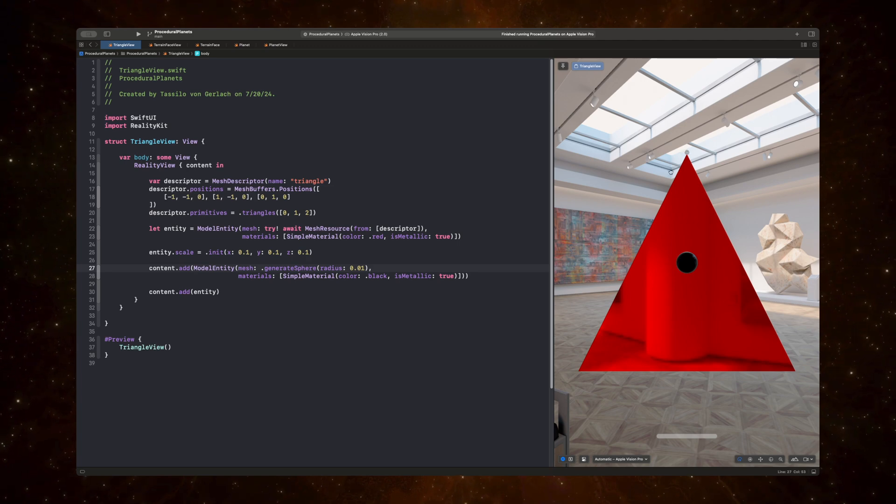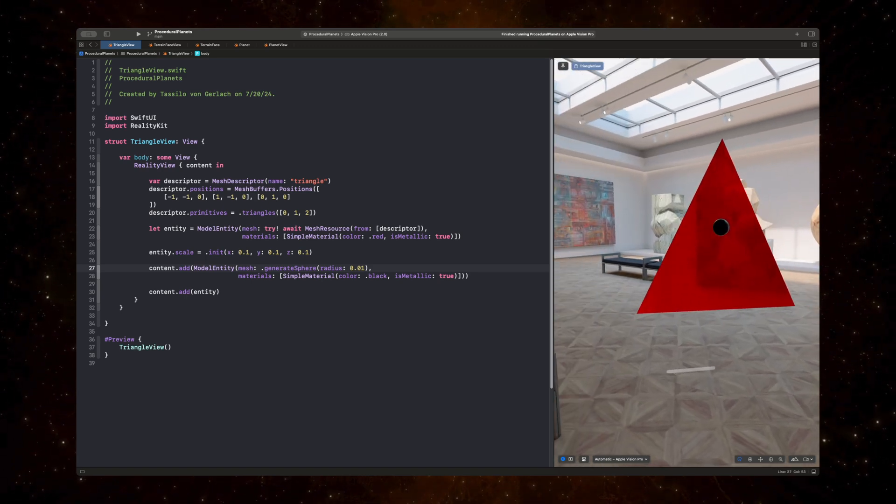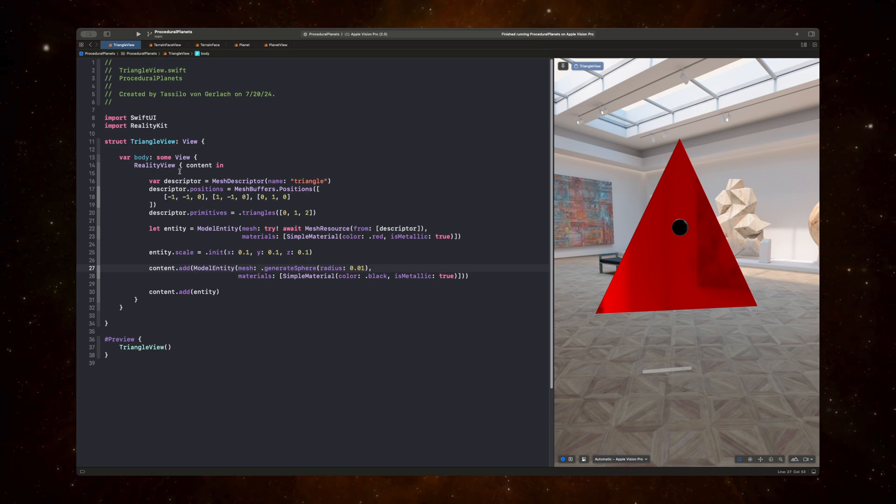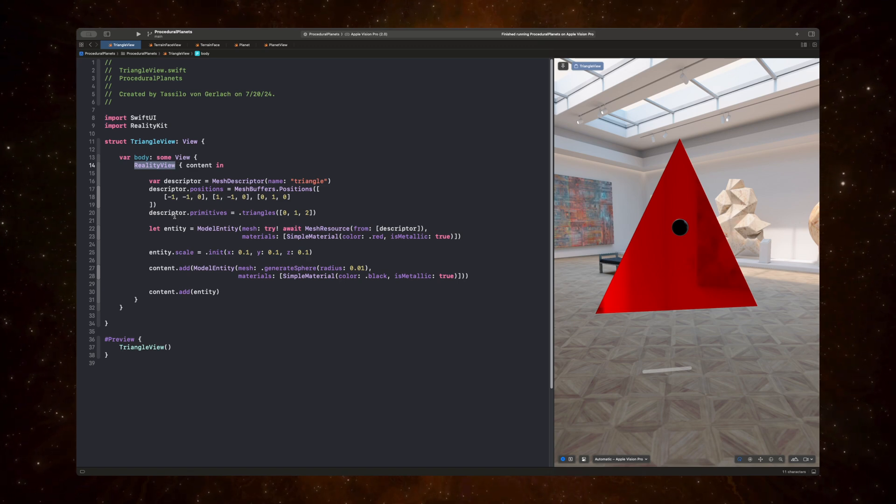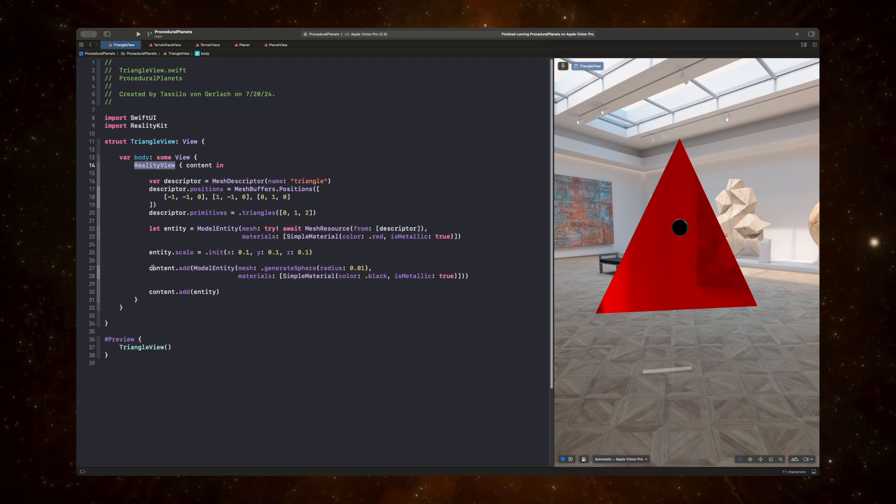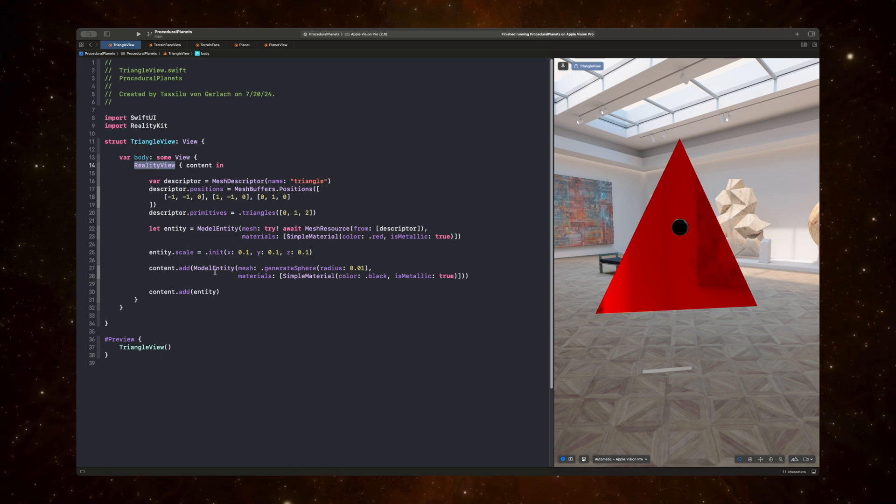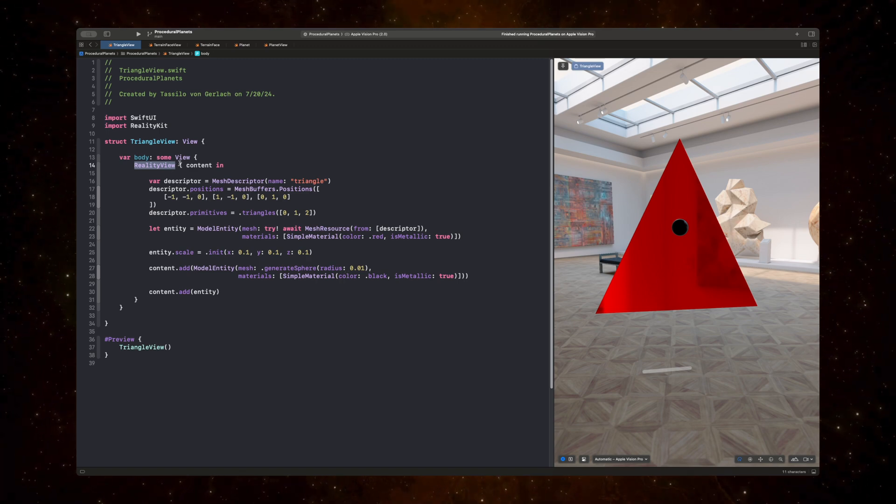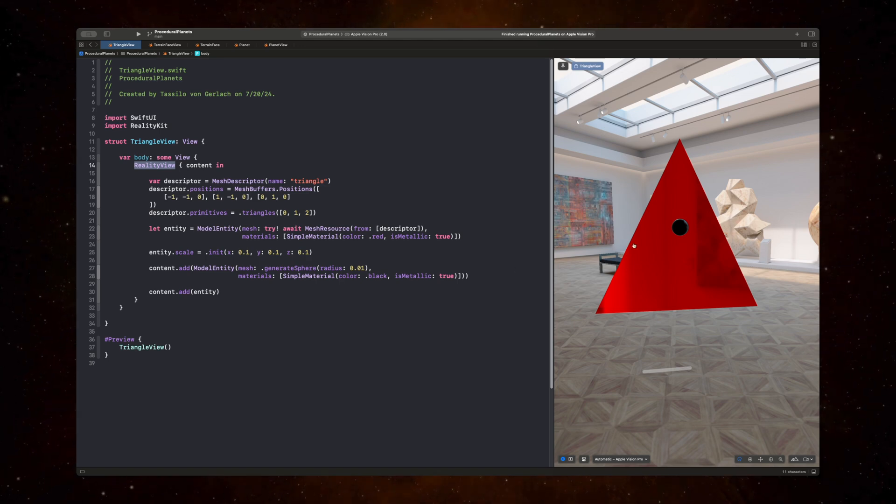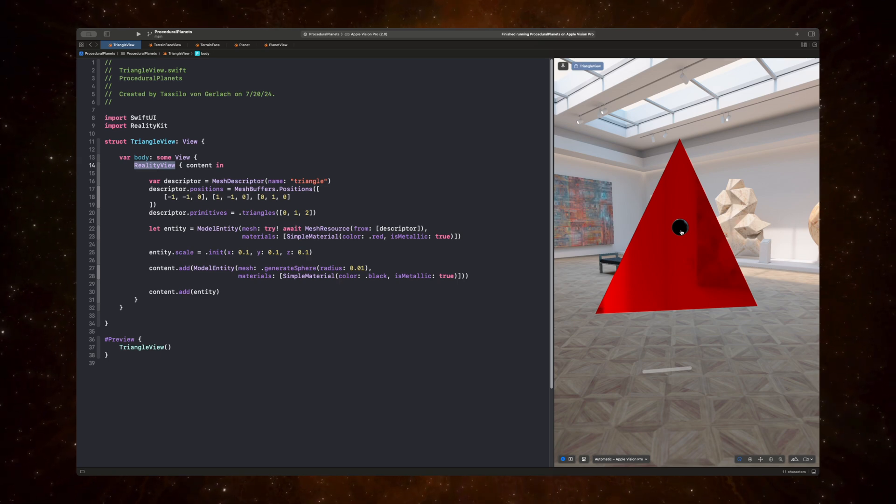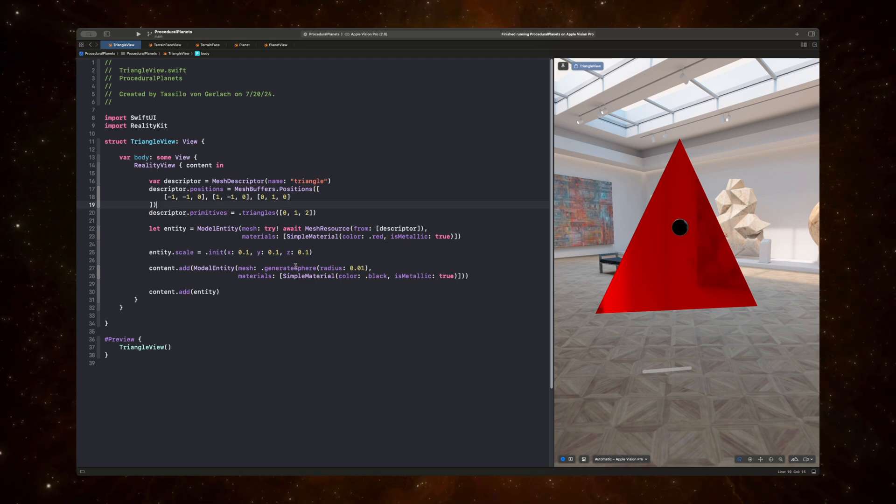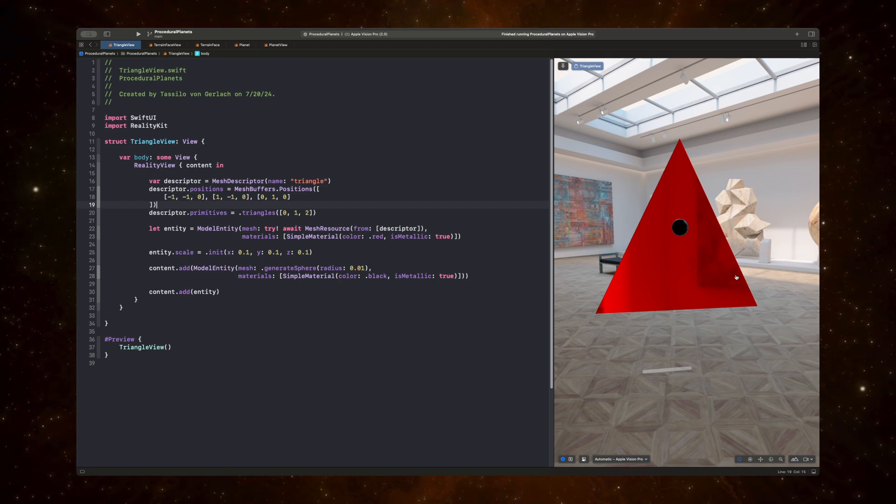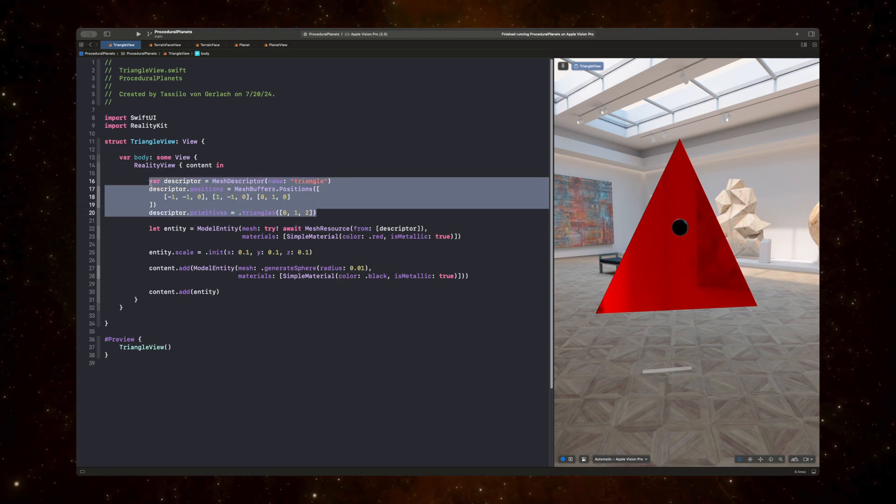And as you can see, we have a red triangle here and we have a black sphere, a black point. And if we look at the code on the left, we can see that we have a reality view, which allows us to embed reality kit content in a SwiftUI app, which is what we have running here. And the black sphere at the center is indicative of where the origin of this reality view lies. This reality view is embedded in a volume. And so the center of the volume is the origin of the coordinate space of this reality view. And so given that, let's now try to understand how this red triangle is rendered.